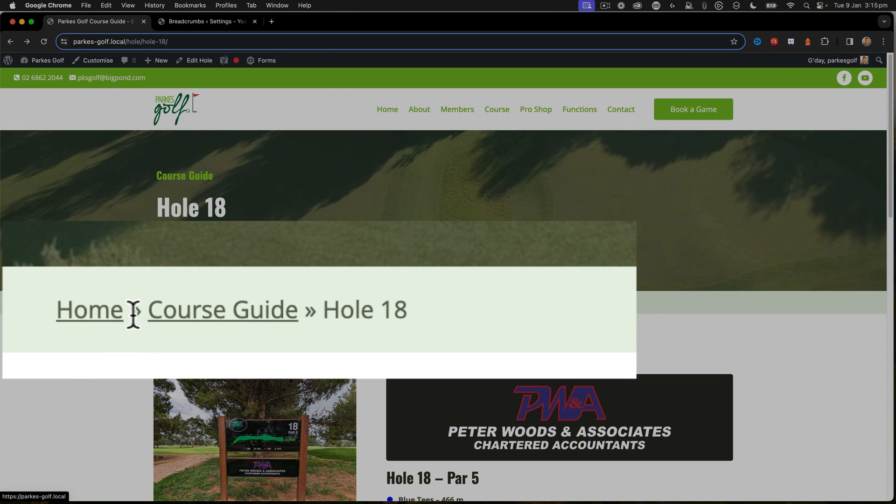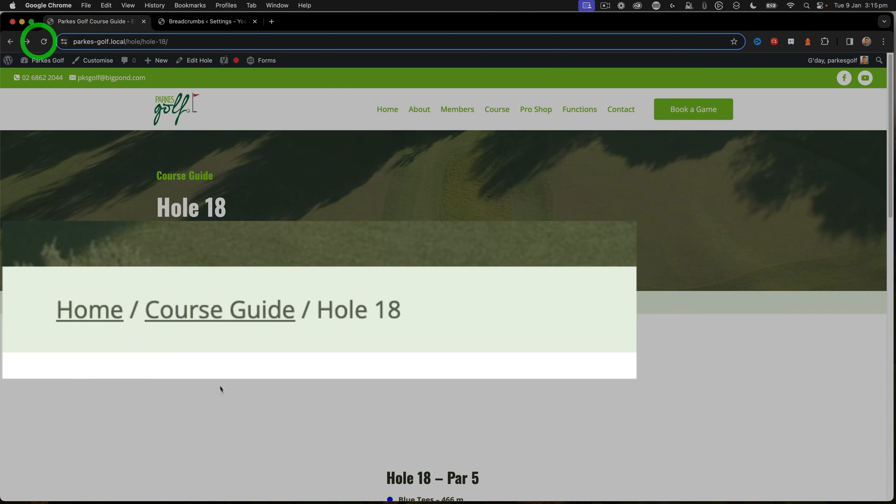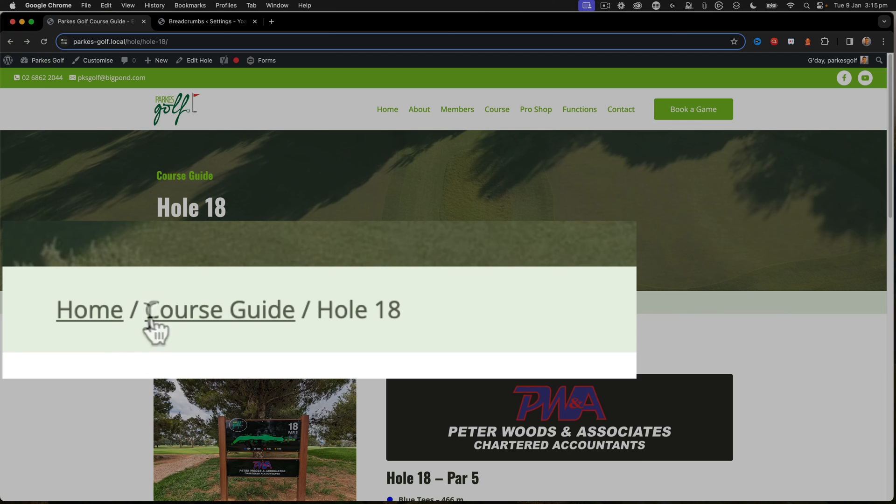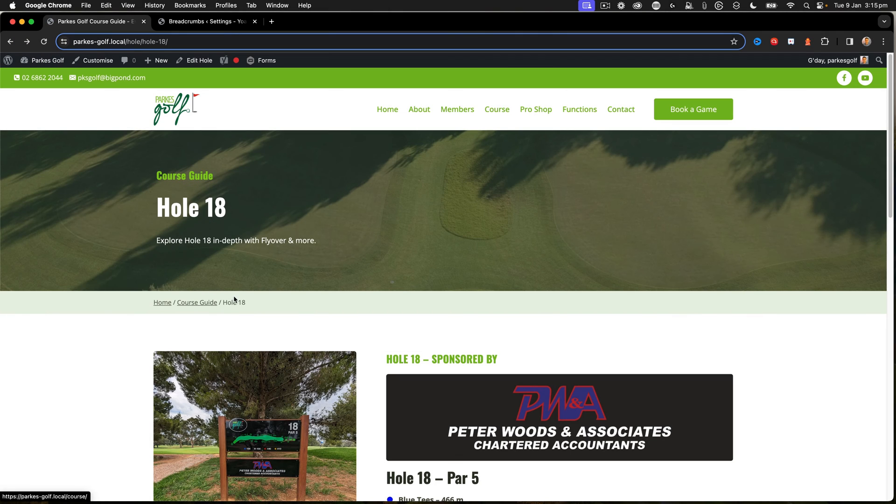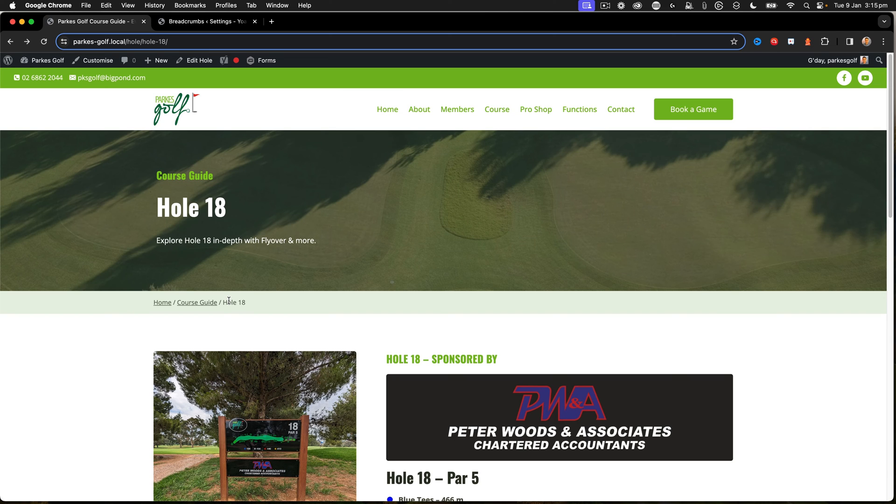When I refresh, it now ends up with a nice forward slash. I prefer the forward slash because it's a little bit more like folders or what we see within Windows Explorer and things like that.